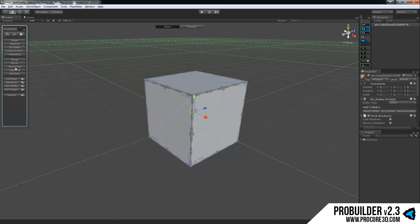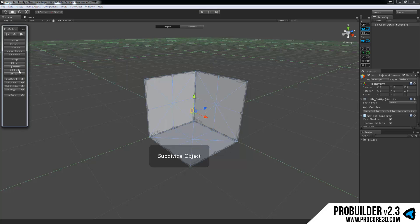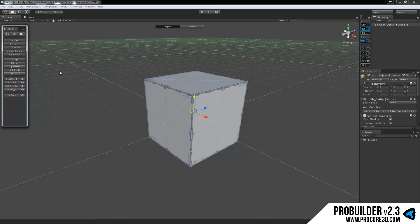You do have a couple options that you can use, flipping the normals or subdividing the entire object at once. But generally, this is just standard Unity editing mode and doesn't really have any special features within ProBuilder.